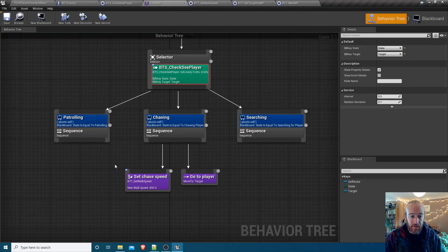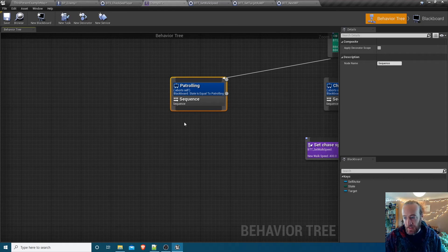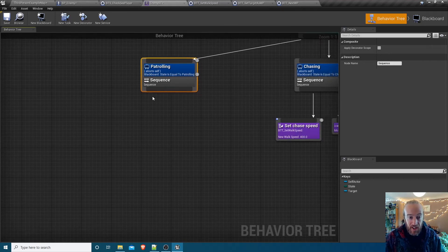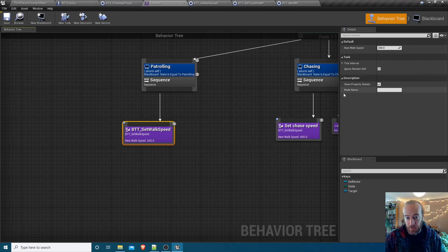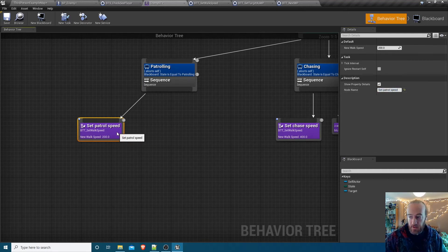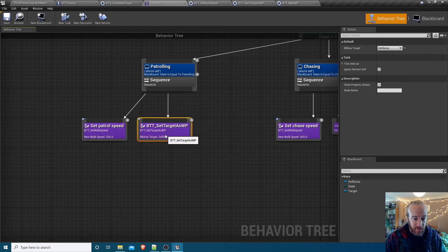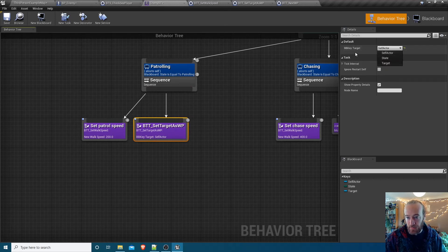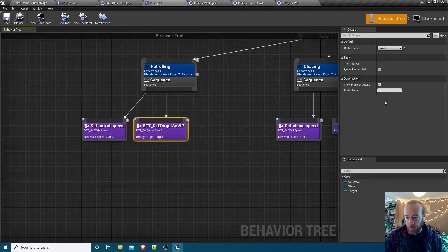Back in the behavior tree under the patrolling state, we need four tasks. First, set the walking speed to something lower than the chase speed - 200 is a nice walk speed. We already have the BTT_SetWalkSpeed task, defaulting to 200 - name this 'Set Patrol Speed'. Next, add the Set Target As Waypoint task - it has a blackboard key selector that needs to be set to the target key. Make sure you've made that instance editable by opening the eye icon.